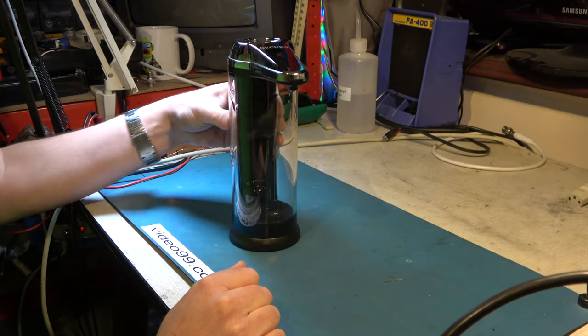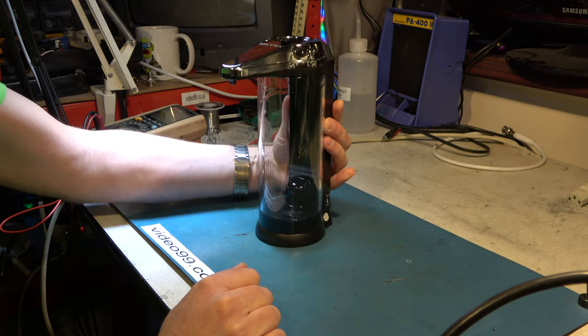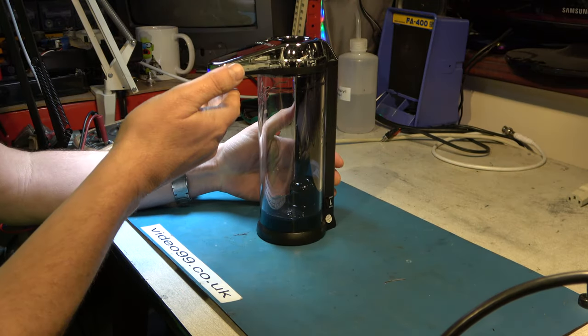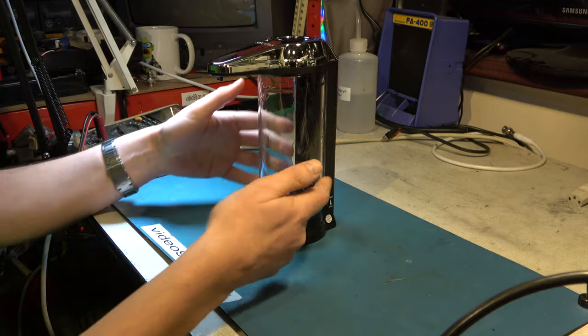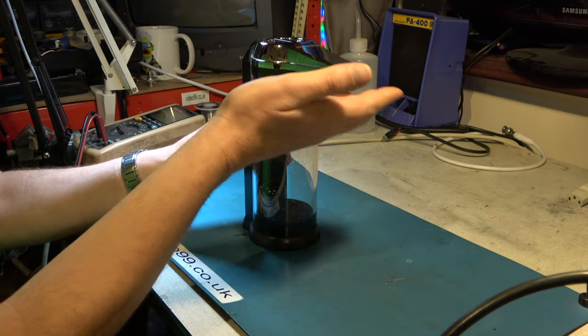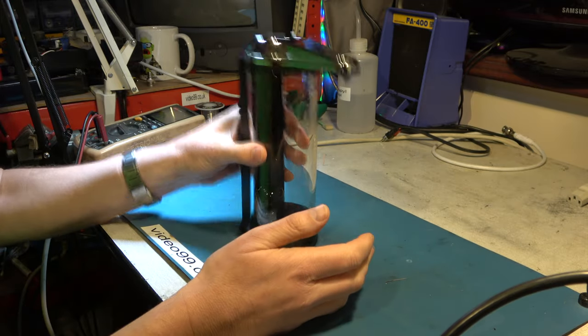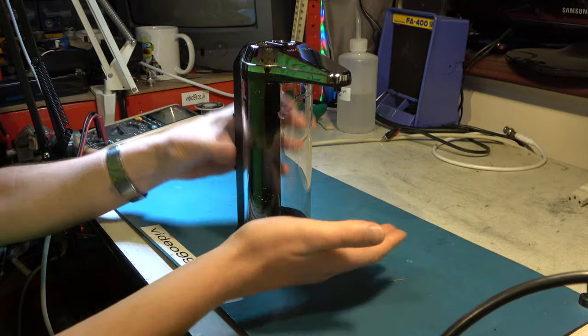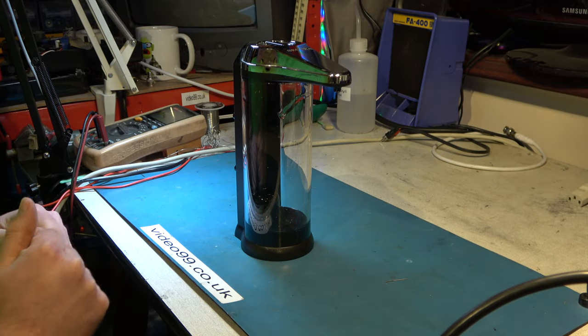So here is our soap dispenser and it may or may not attempt to pump. I've emptied it out anyway, so at the moment it's not, but then it will.